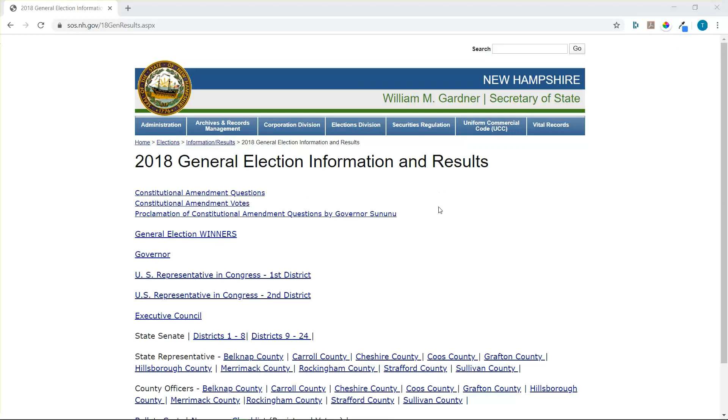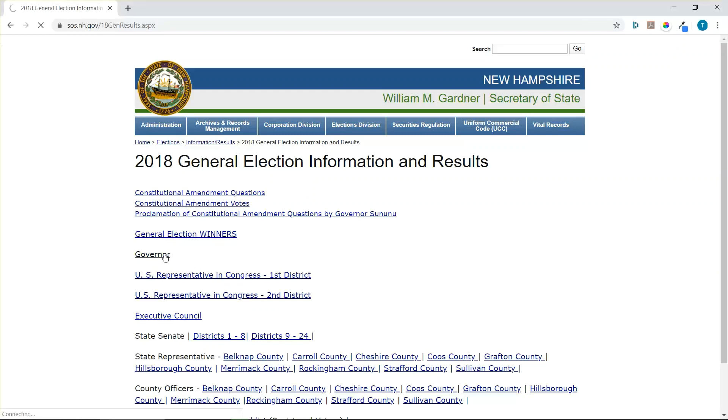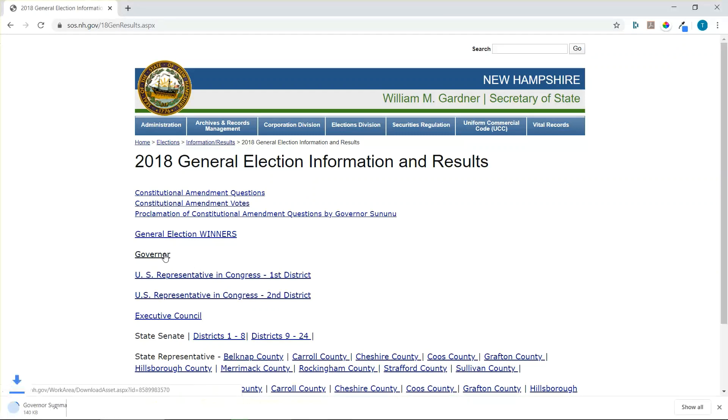First thing we need is data. We're going to get that from the New Hampshire Secretary of State's website, sos.nh.gov backslash 18genresults.aspx. Just click on governor and eventually it will download.